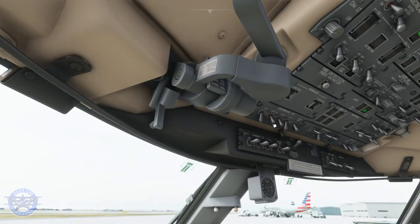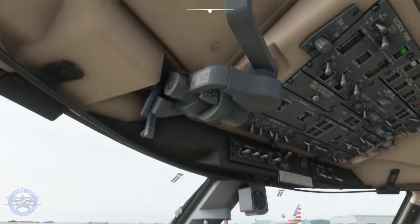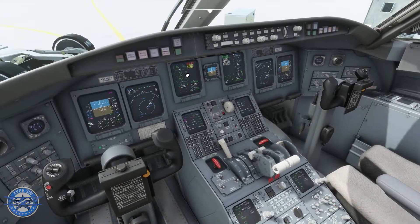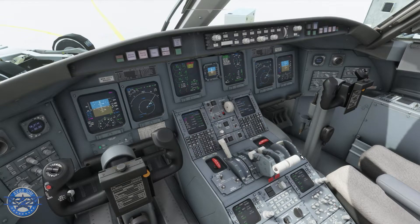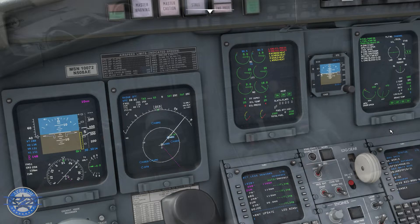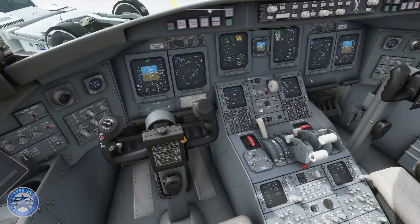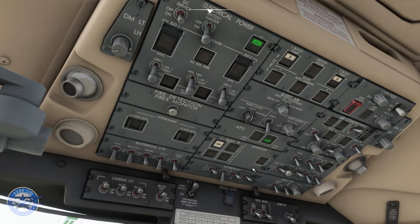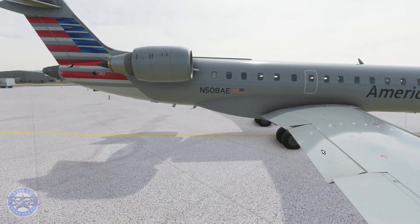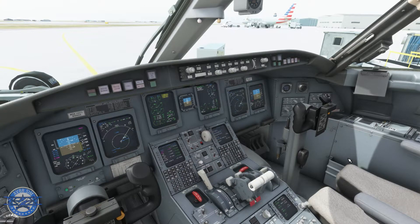I'm back and ready to start this bad boy up. Beacon light coming on, just so everyone knows we're about to start the plane. Let's start engine number two first. When the N-G reaches 20, we're going to throw the right engine into idle. We can see it building up — that's 20, let's click the red button and throw it into idle. To save some time, just going to start engine one. Taxi lights coming on, flaps going down to eight. Both engines are stabilized and in idle.